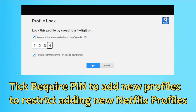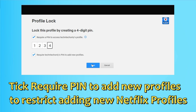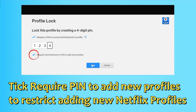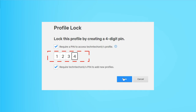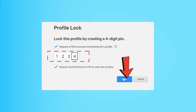Now check mark this option: 'Require a PIN to access profile.' Also, if you want to stop any other user from creating new profiles, you can check mark that option as well. After that, enter your four-digit secret PIN and click Save.